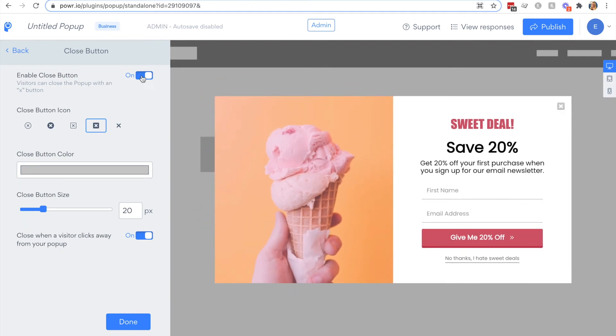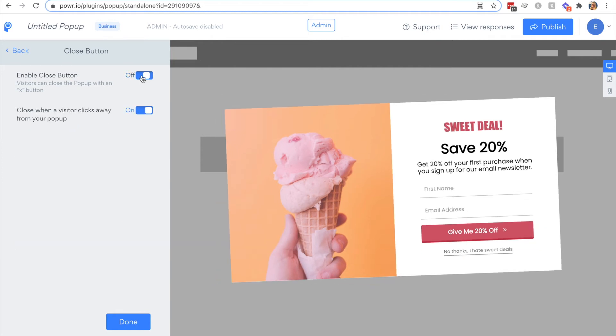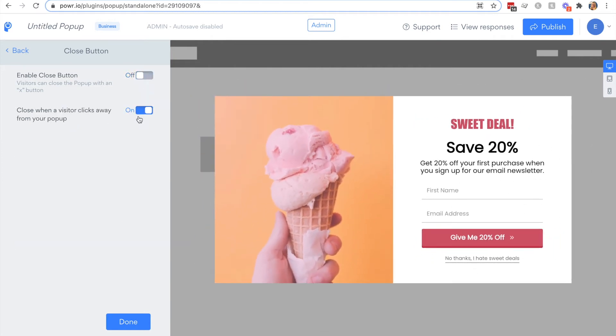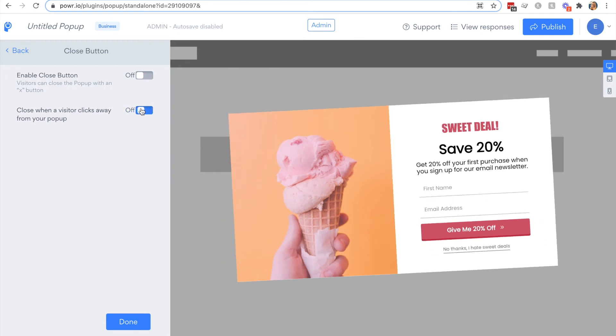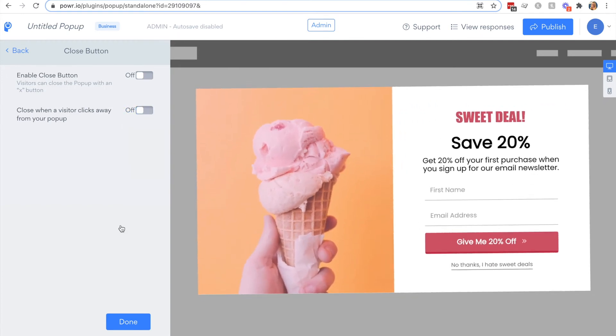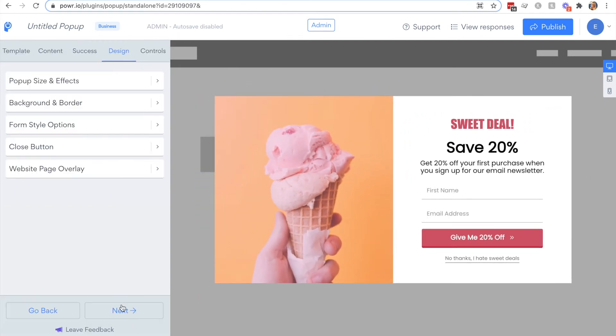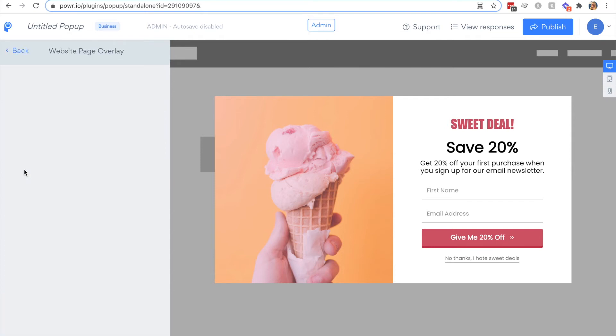You can choose how the user closes your popup and its style. And if you'd like, if you're using your popup for age verification purposes for example, you can disable the close icon and close when visitor clicks away, which forces a visitor to interact with the content of your popup.